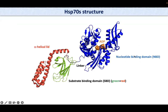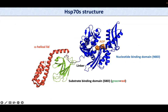Before going into that, I would like to present the HSP-70 structure. HSP-70 is formed by the nucleotide binding domain, shown here in blue, with the nucleotide binding site. It also has the substrate binding domain, which is formed by an alpha-helical lid and a beta-sheet structure. The SBD is connected to the NBD by a flexible linker.